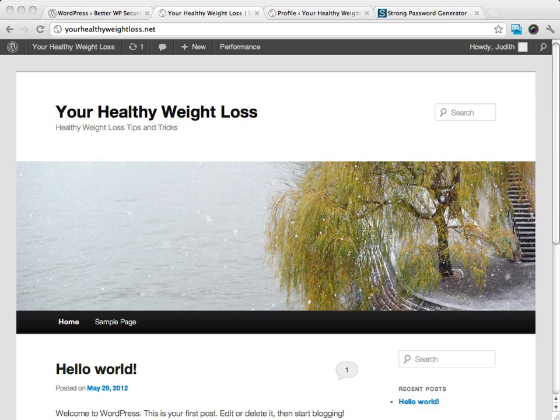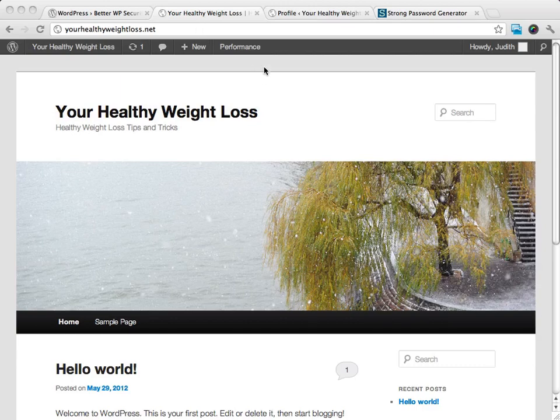Alright, welcome back to the WordPress videos here, and what I want to do now is talk to you about the difference. When you do have in your WordPress blog, you have several different choices.